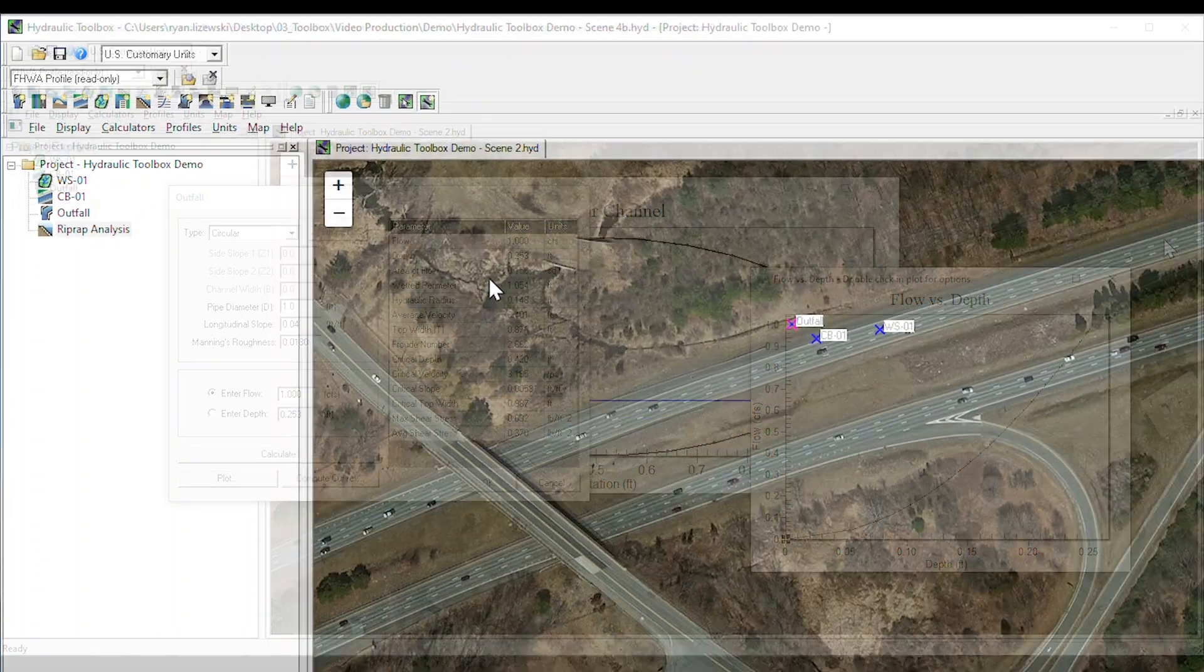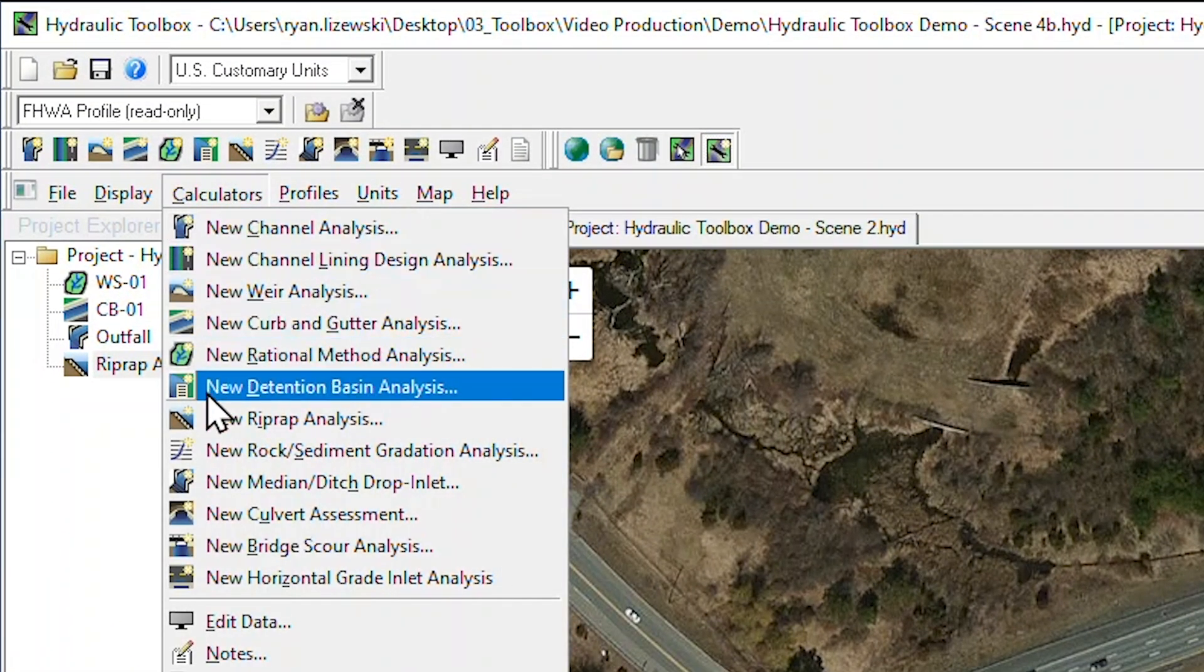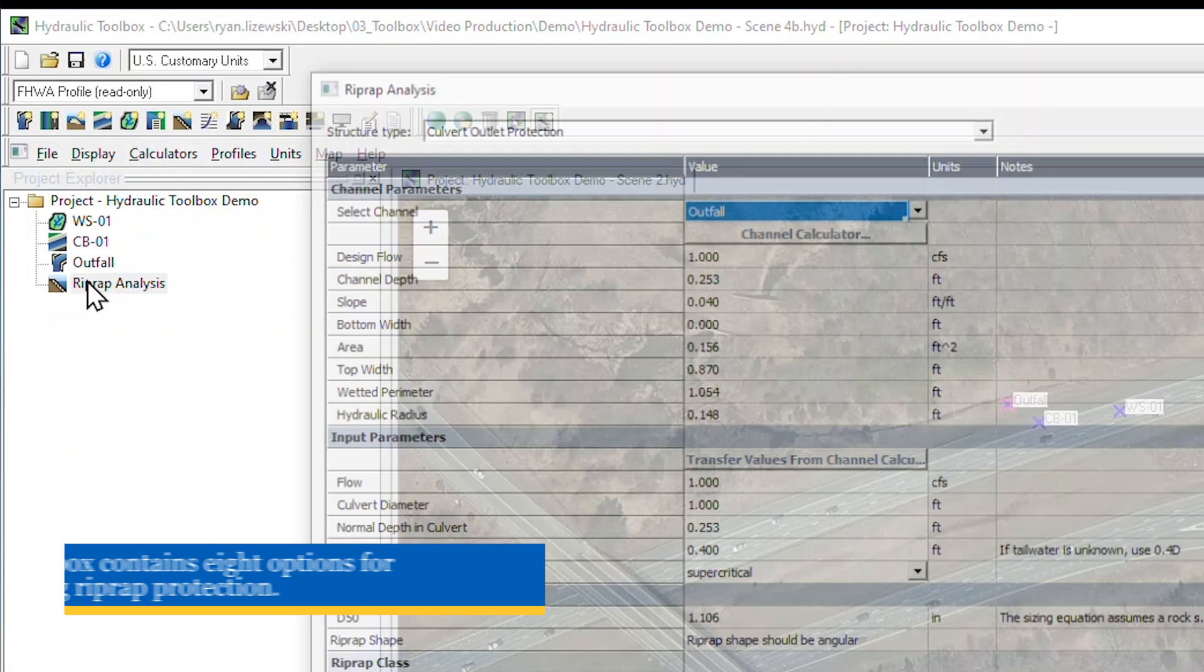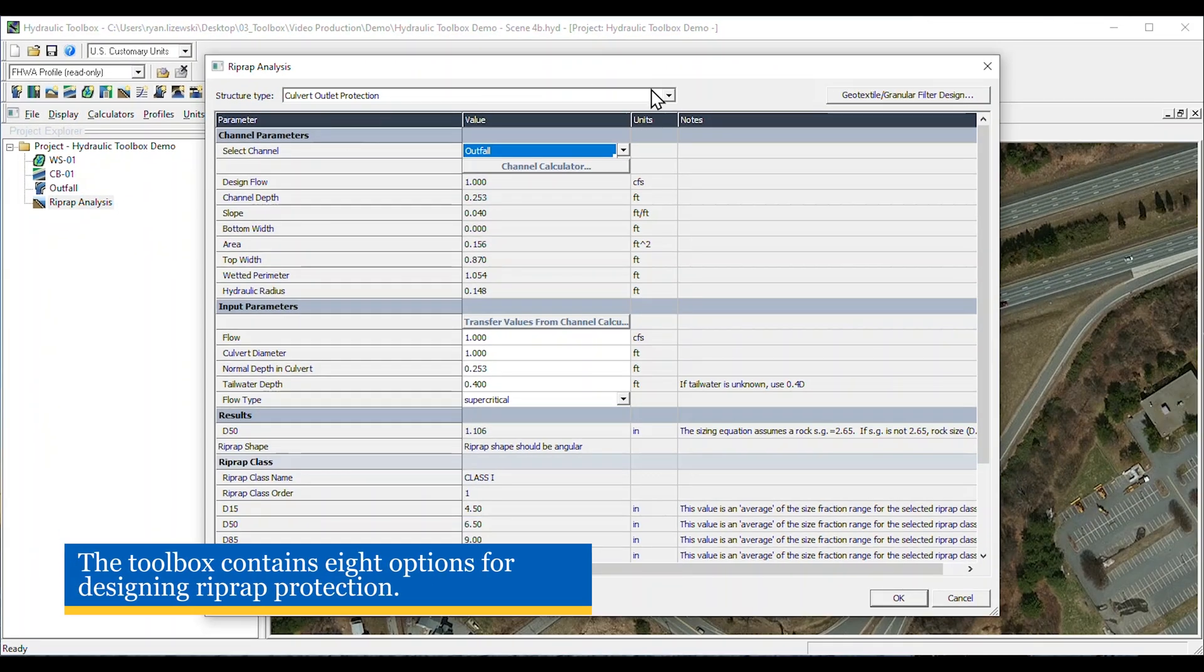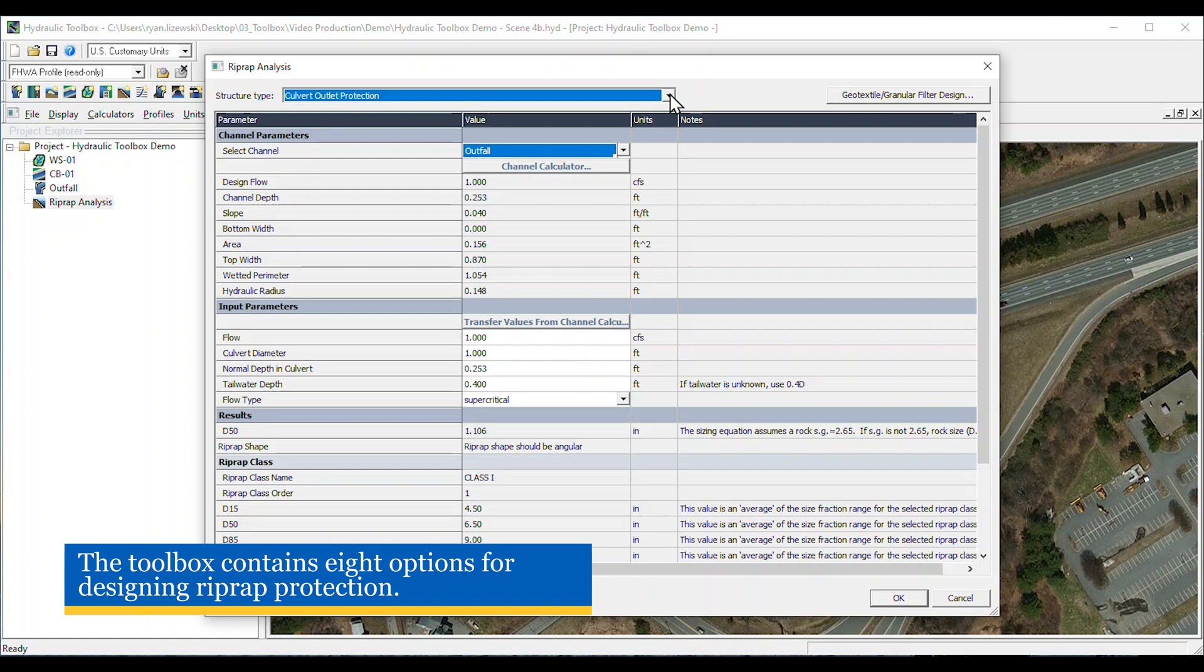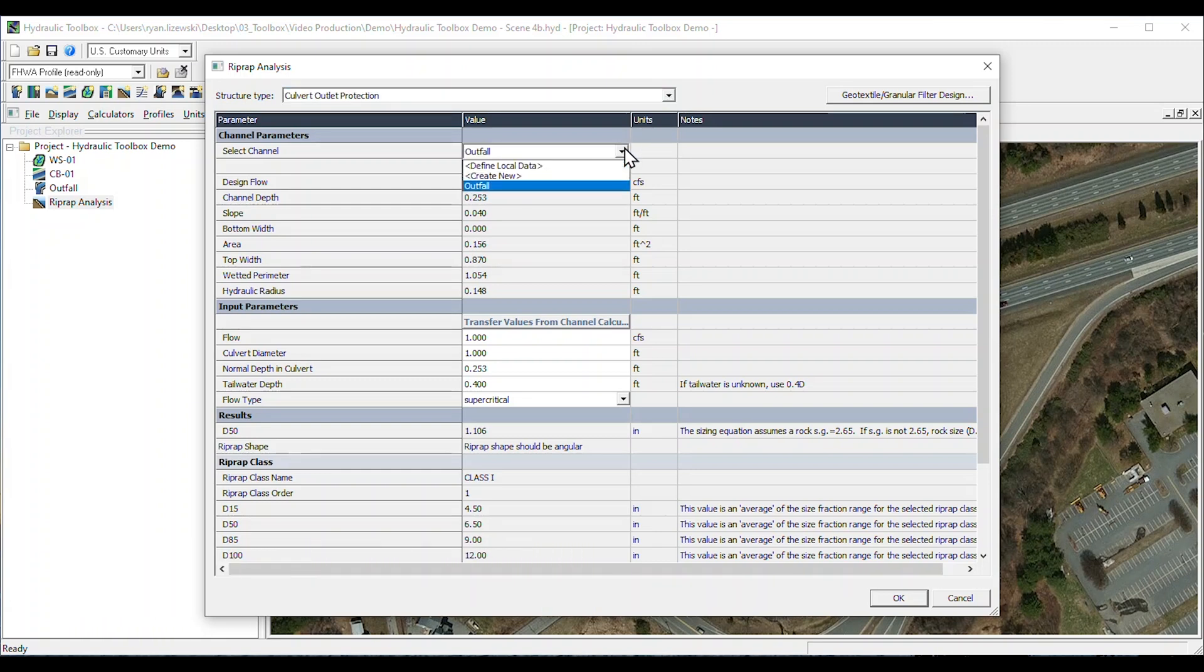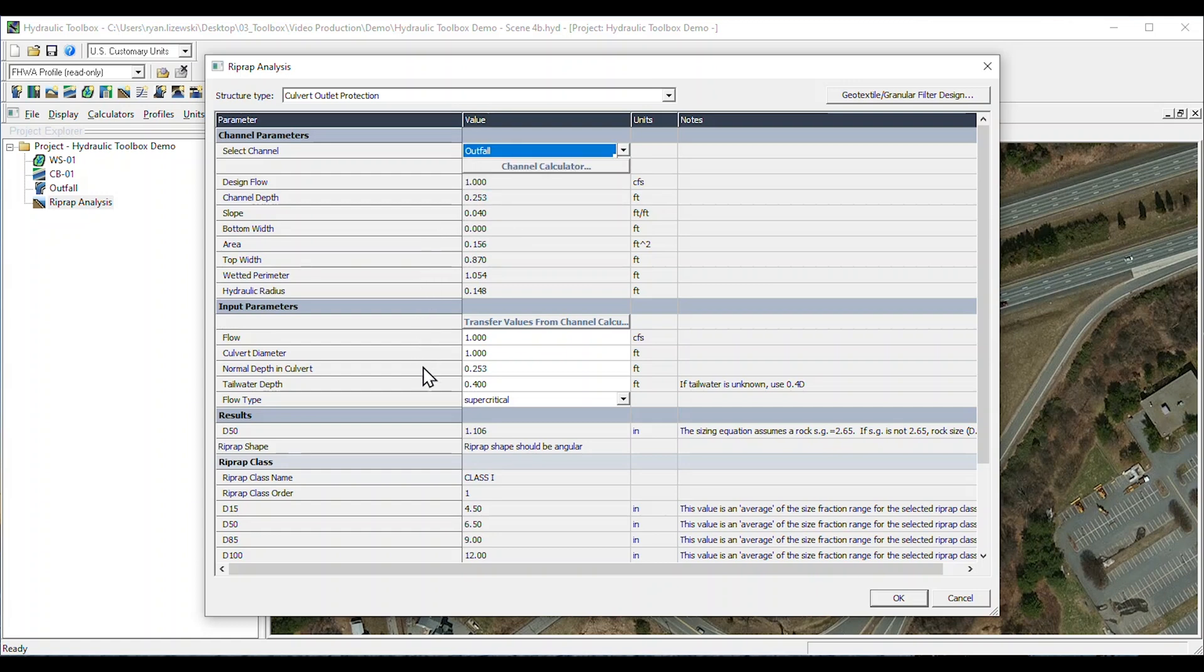Designing outfall protection is easy with the RipRap Analysis Calculator. After selecting the appropriate structure type, the hydraulic toolbox can conveniently import results from our channel analysis calculator, representing our outfall. And the calculator provides a stable rock gradation, as well as apron length, thickness, and width.